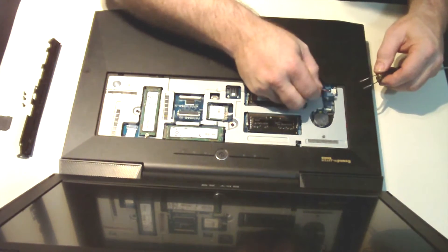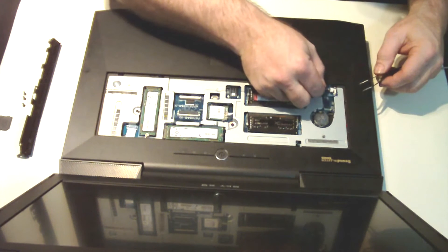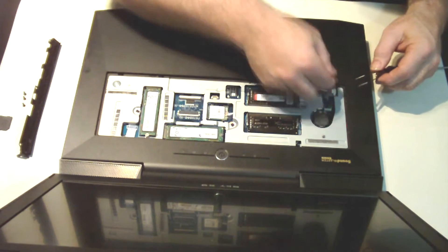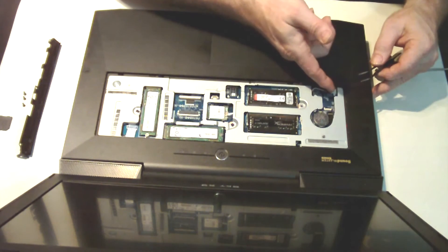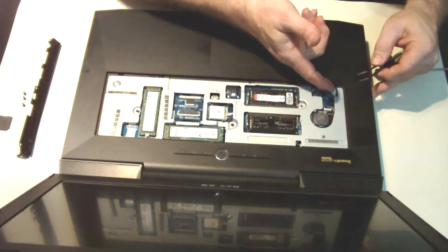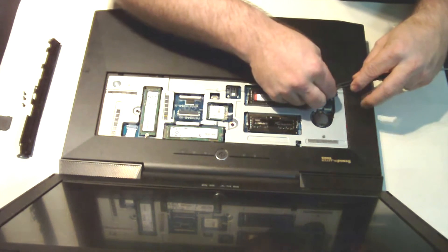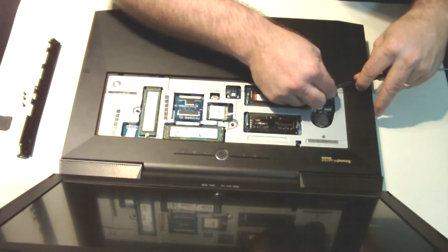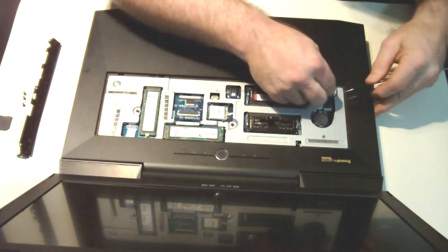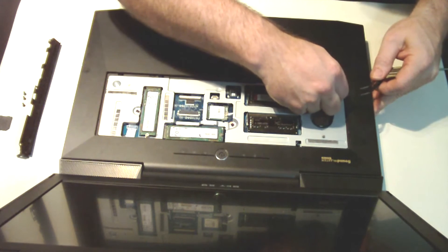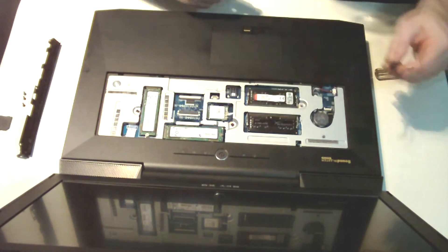I'm going to demonstrate inserting these cables. So first we want to connect our speaker cable. Insert the plastic - it'll snap in place, pretty simple.